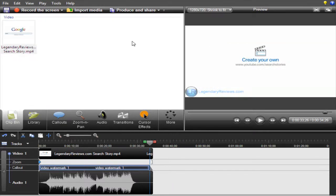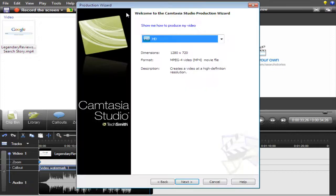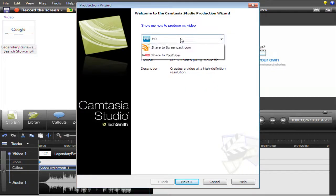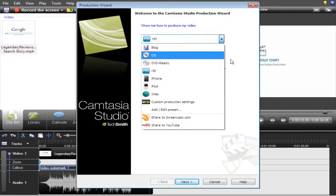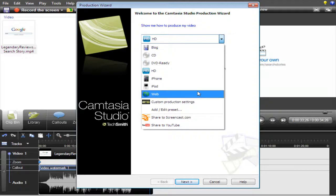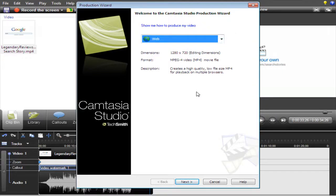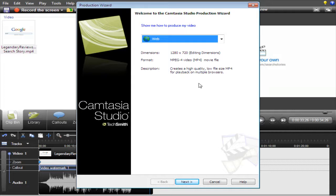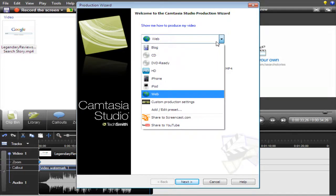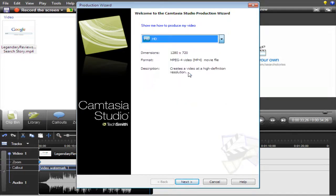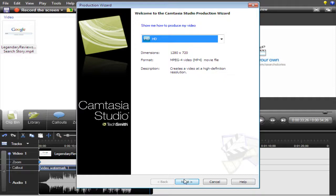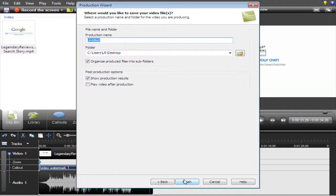All you gotta do is produce and share. Normally when you do this, it will go to web automatically. That's because I already set it to go to HD. When you go on here, you'll normally see this. All you do is click on the arrow, click HD, and that will render it in a 720p format for YouTube. That's basically it.